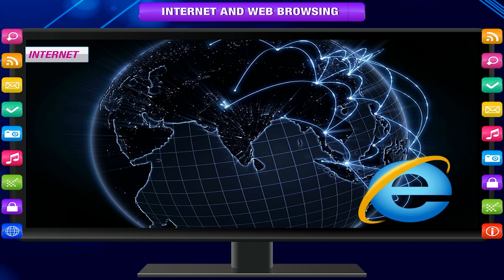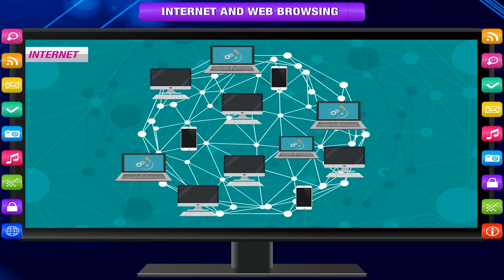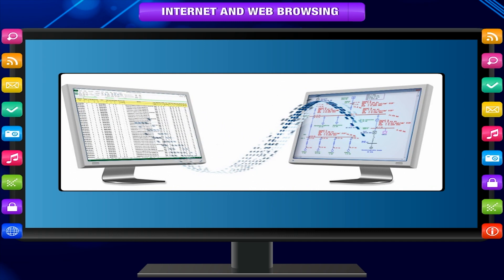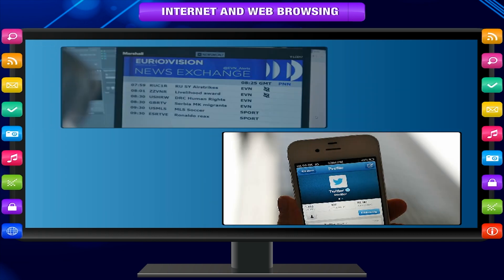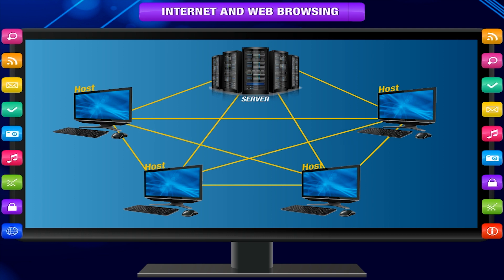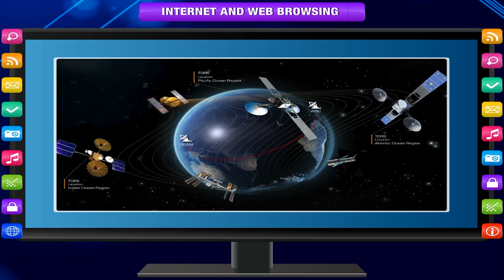Internet. The Internet is a network of networks. It is a global network connecting millions of computers all over the world. Hundreds of countries are linked together via computers to exchange data, news and opinions. Each internet computer is independent and called a host. It uses existing public telephone and communication networks including satellites to relay data between networks using routers.